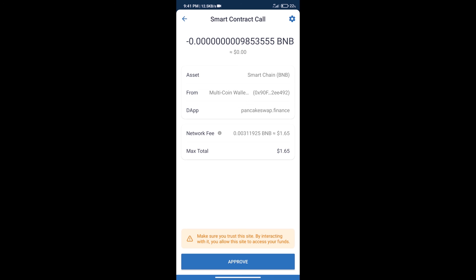So guys, I have only shared the technical process, not financial advice. Invest in cryptocurrency at your own risk and please check everything before investing. Thanks for watching.